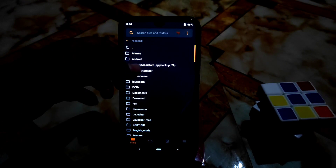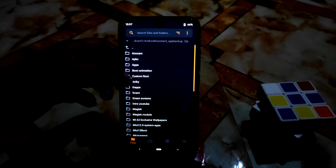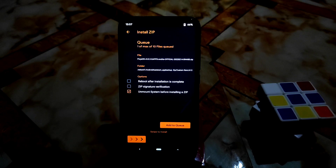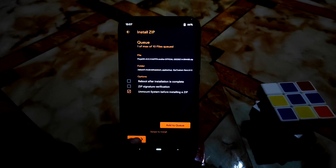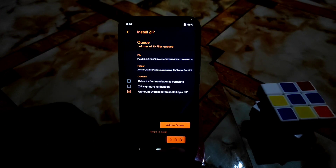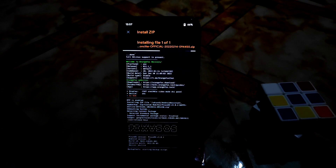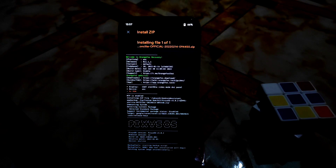Navigate to the folder where you have stored your files. Pixys OS is not a vanilla build — this is a gapps build, meaning gapps are included, so you don't need to worry about flashing gapps separately. Just swipe to flash the ROM.